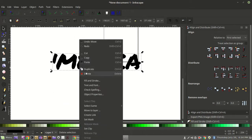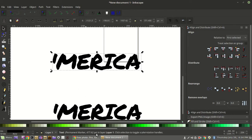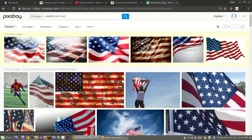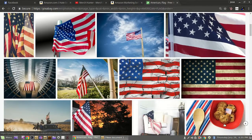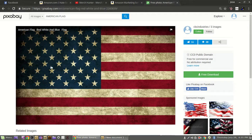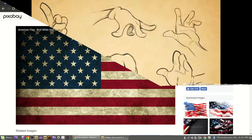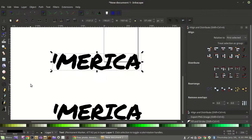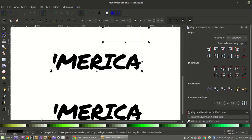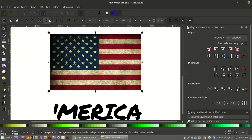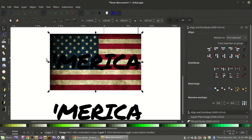Now we'll come back to Pixabay and search for 'American flag.' I like this one — I've used it for mockups before, it has a nice grungy look. Right click, copy image, go back to Inkscape, right click and paste. There's our American flag. We need it big enough to cover our lettering. Using the selection tool, move the flag to the bottom so 'America' is on top.